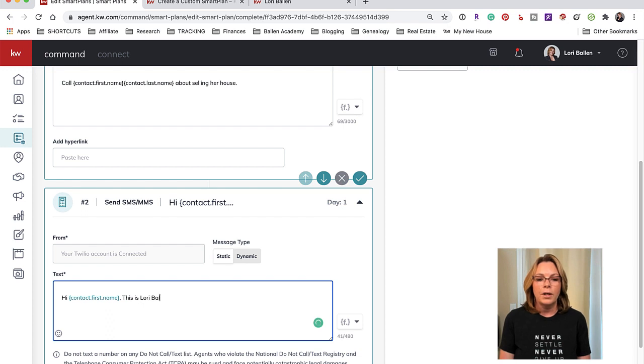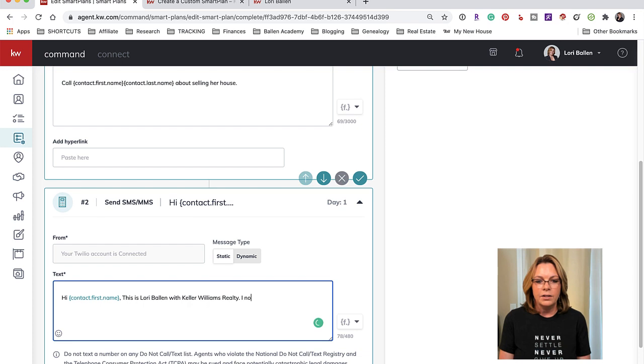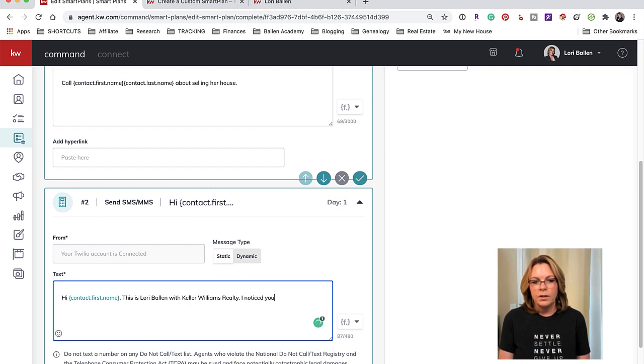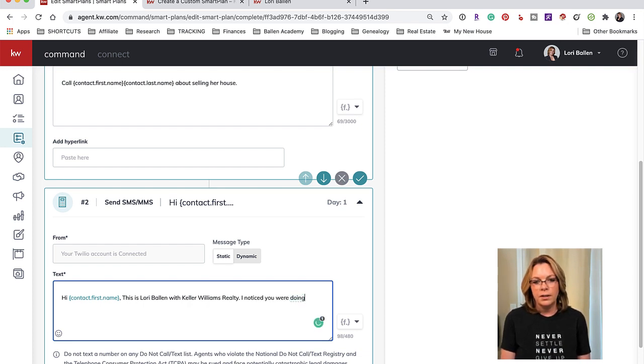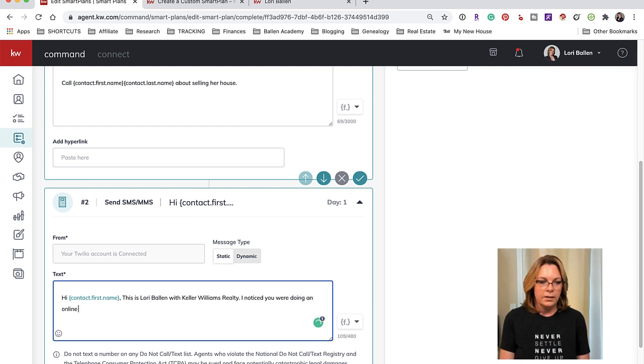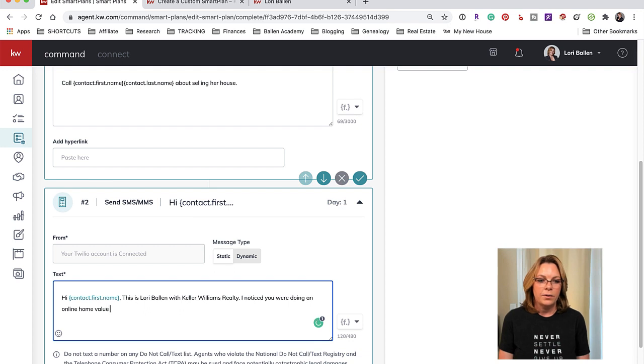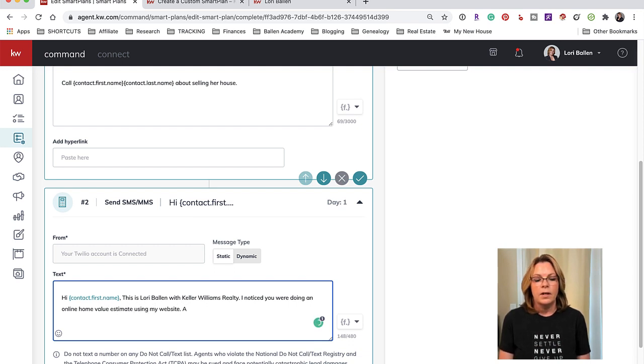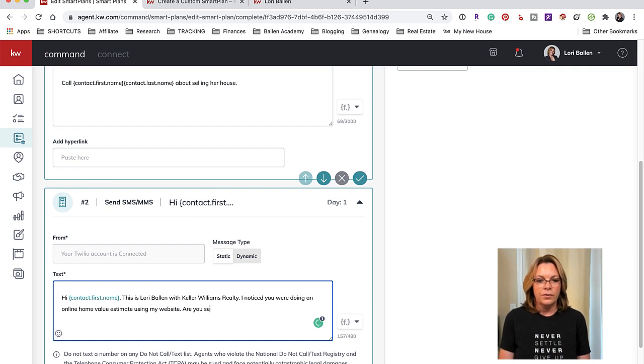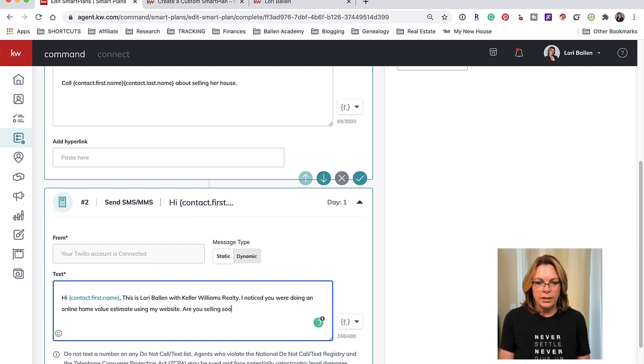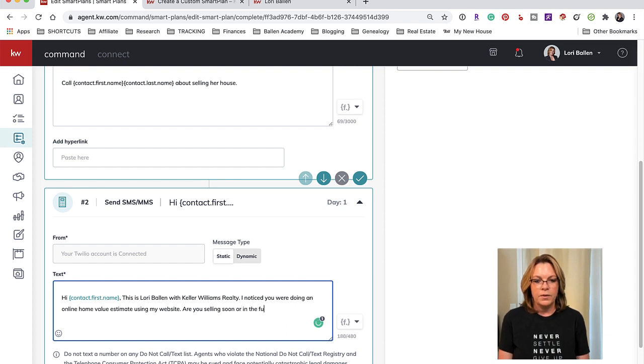Hi Mary, remember this is a text, it has to be short. 'This is Lori Ballen with Keller Williams Realty. I noticed you were doing an online home value estimate using my website. Are you selling soon or in the future?' Something like that, trying to get a response from her.